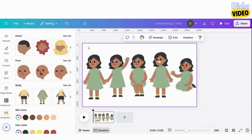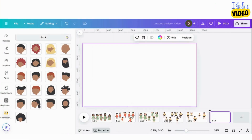Here are the different versions of my character that I've created with the application. Now, let's create a little red-headed girl.